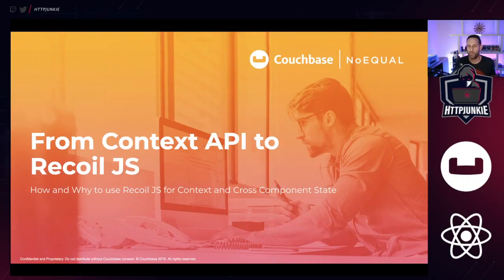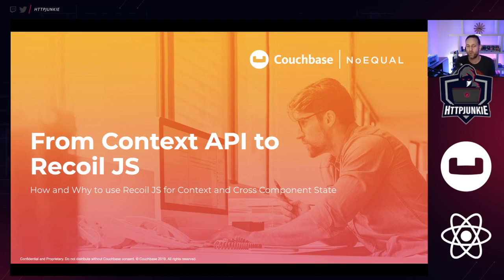Hey, React Live. My name is Eric Bouchard. I'm a developer advocate at Couchbase, and today we are going to talk about from Context API to Recoil.js — how and why to use Recoil for context and cross-component state in your React applications.